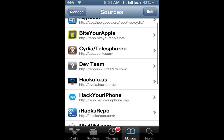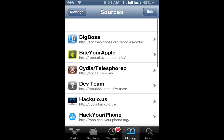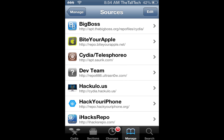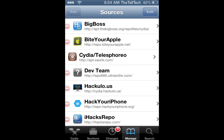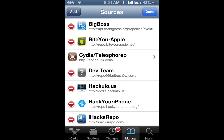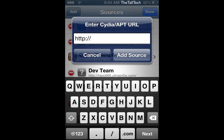Sources are really important because you can get different things, and to add them you just click Edit and then Add. It's pretty simple.